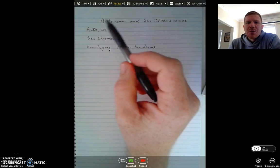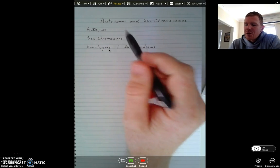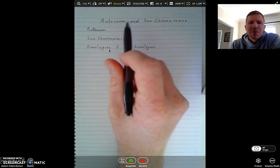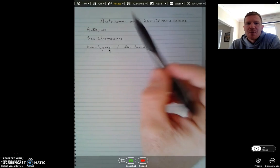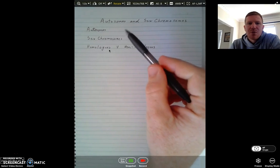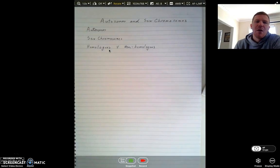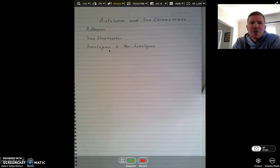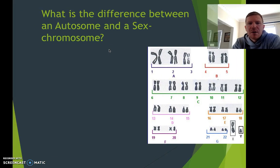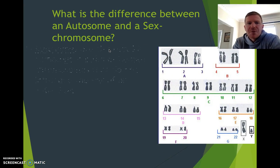Hi guys, it's Mr. Holding here and this video is just covering the difference between autosomes and sex chromosomes — what is an autosome, what's a sex chromosome, and the difference between homologous and non-homologous pairs. So what's the difference?